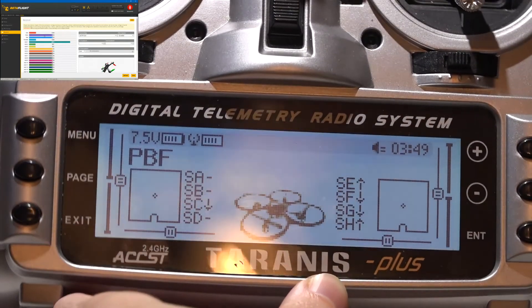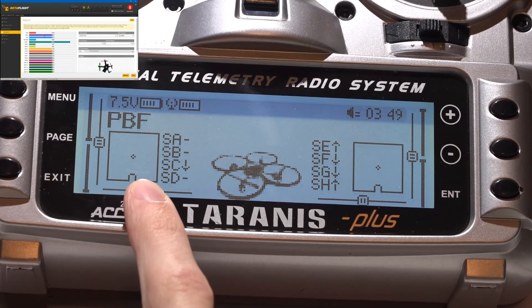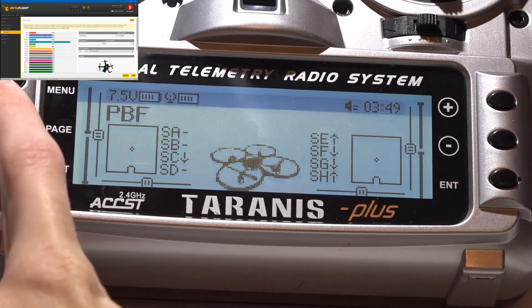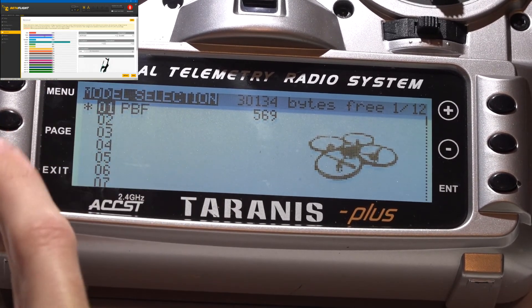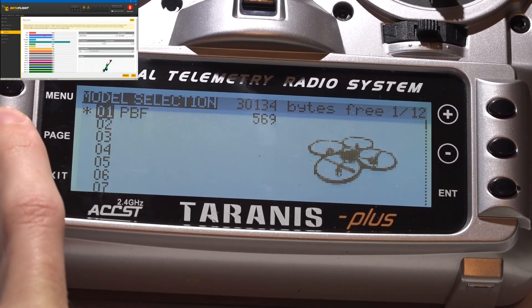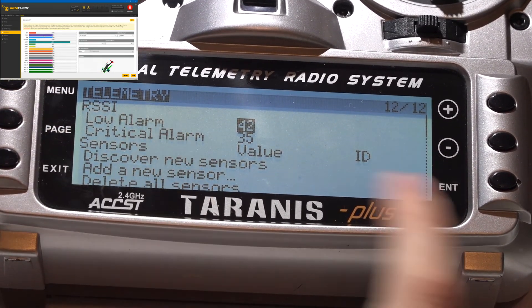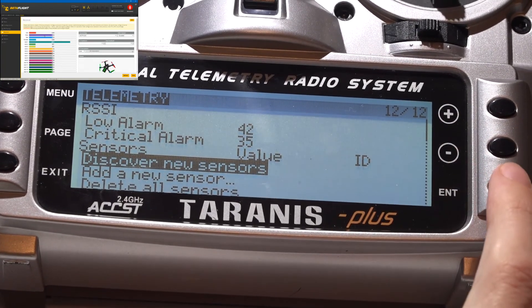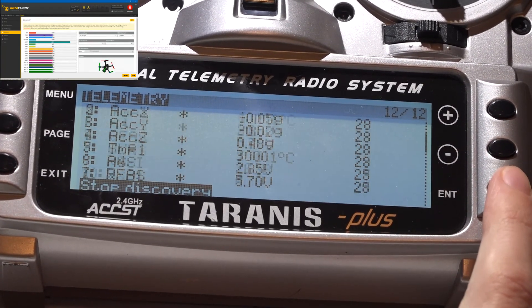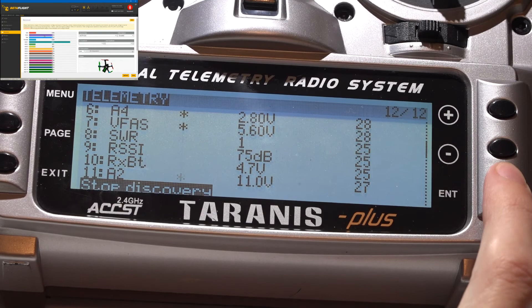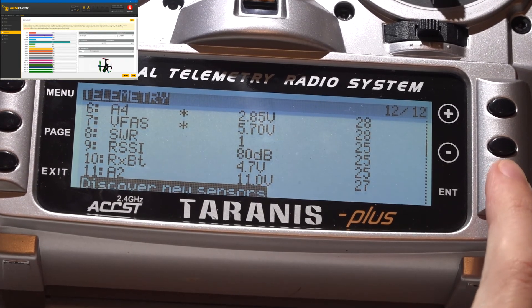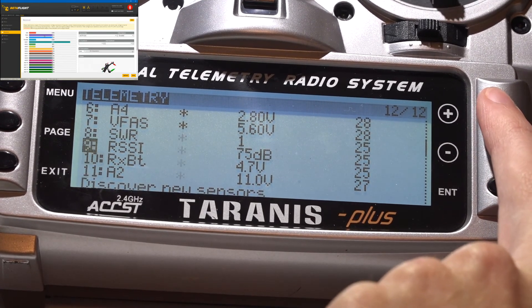Now as far as getting telemetry on your Taranis, just hit the menu button to go to your models. Hold down the page button to go to the telemetry page. Scroll down to discover new sensors and press enter. Then you can stop discovery. And here's all of your sensors.